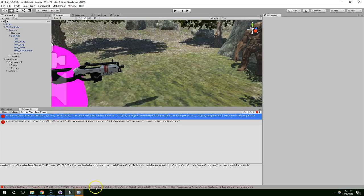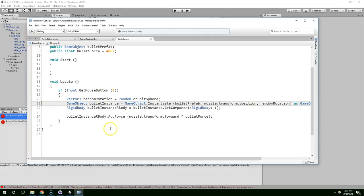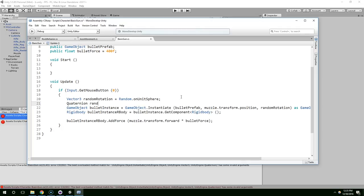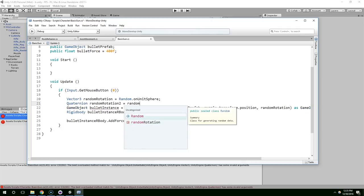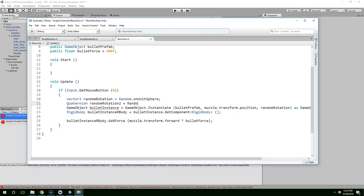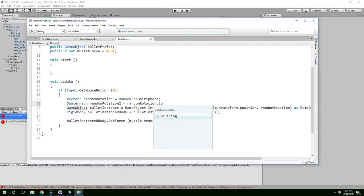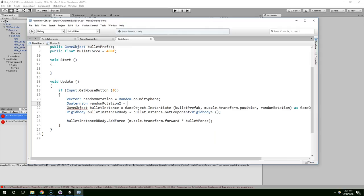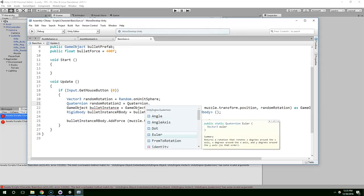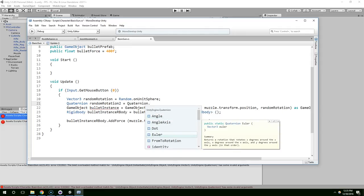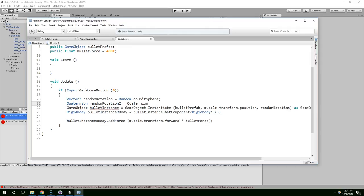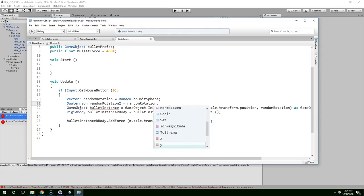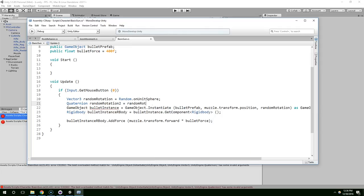And then I think this has to be a quaternion, so we might have to convert them. Quaternion.randomRotation2 equals... Sorry. Off the top of my head, I don't remember how to fix this rotation, so I'm going to pause the video.